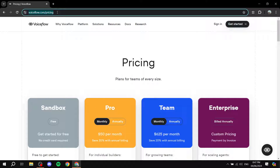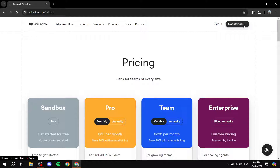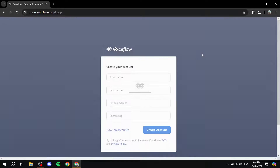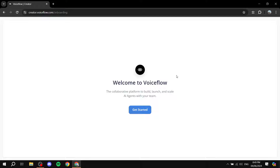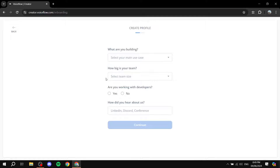After deciding, go to voiceflow.com and click on 'Get Started' — it's completely free, we're starting with the sandbox. I'll show you the basics of how to create an AI assistant using Voiceflow. The signing-up process is straightforward — just sign up and I'll meet you in the dashboard. Add your information, confirm your email, click 'Get Started', and then fill out some more information about you and your business.